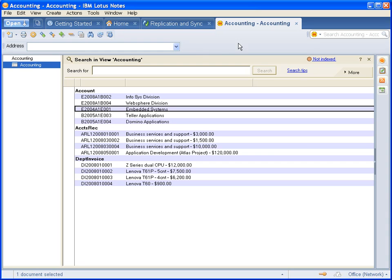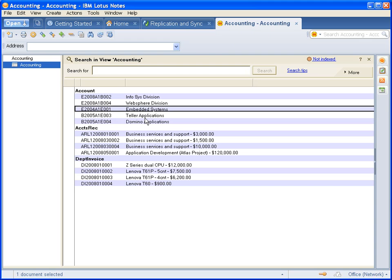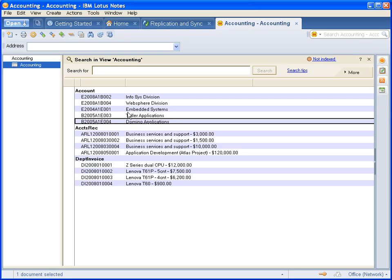Then you open up your database. Here you can see I have my accounting database open. It's a test database with fictitious documents in it.